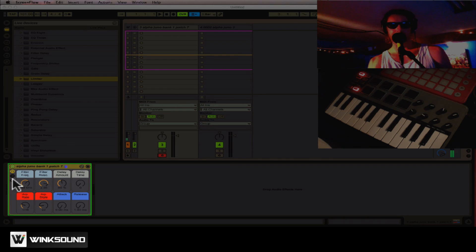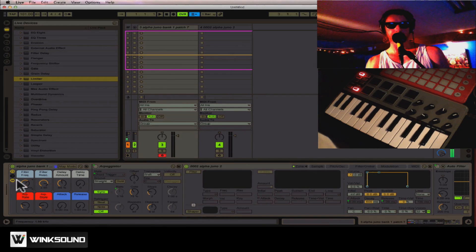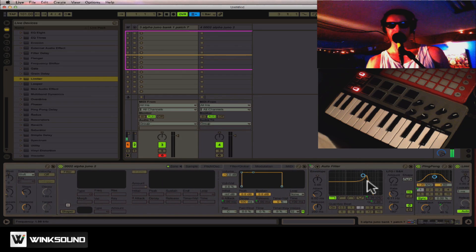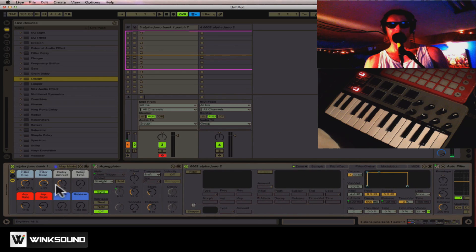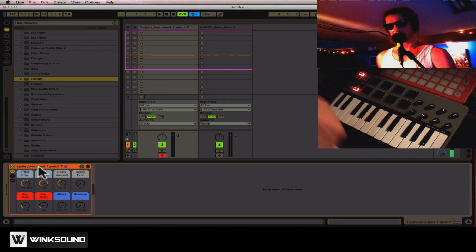It allows you to take a whole collection of plugins that you may be using on a track, like all of these guys—filters, ping-pongs—and set them up into one nice convenient rack.